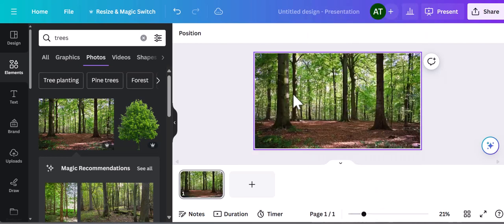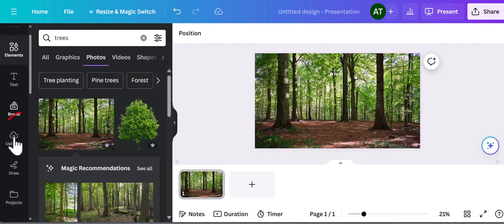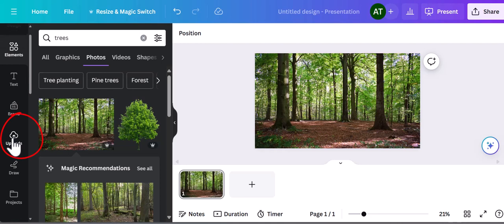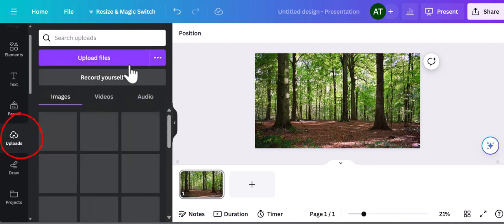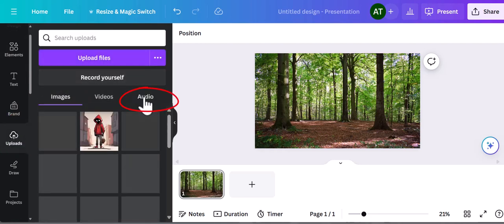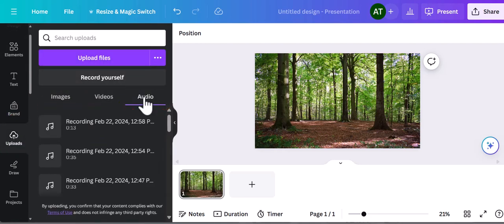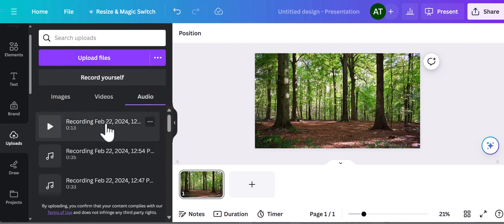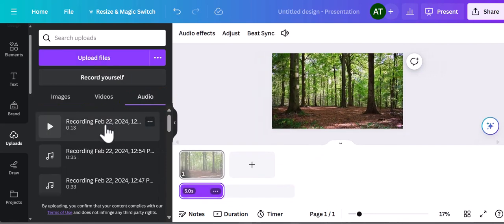So let's say I already have the music I want to add to this photo on my device. All I'll simply need to do is click the upload button, then audio, then upload the file, and click on it to be added to my photo.